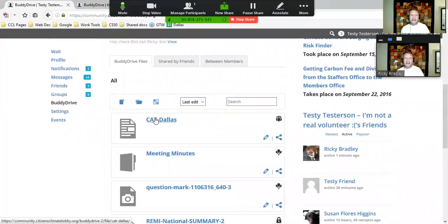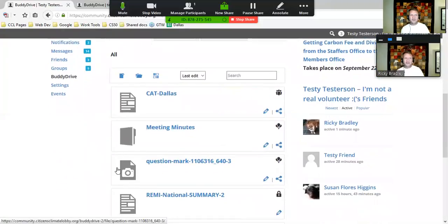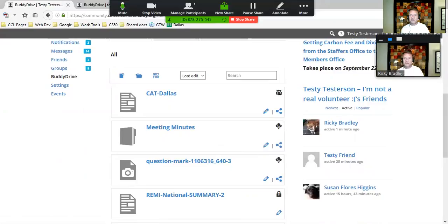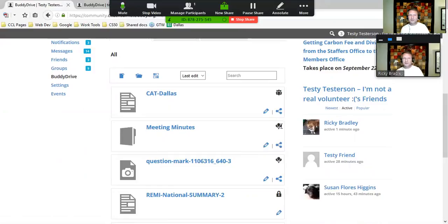I also have a folder called Meeting Minutes and another image file called Question Mark. They have different levels of sharing, which we can tell by these icons on the right. This is shared with specific people. The Meeting Minutes folder with the little balloon icon next to it is shared with the group, and so forth.